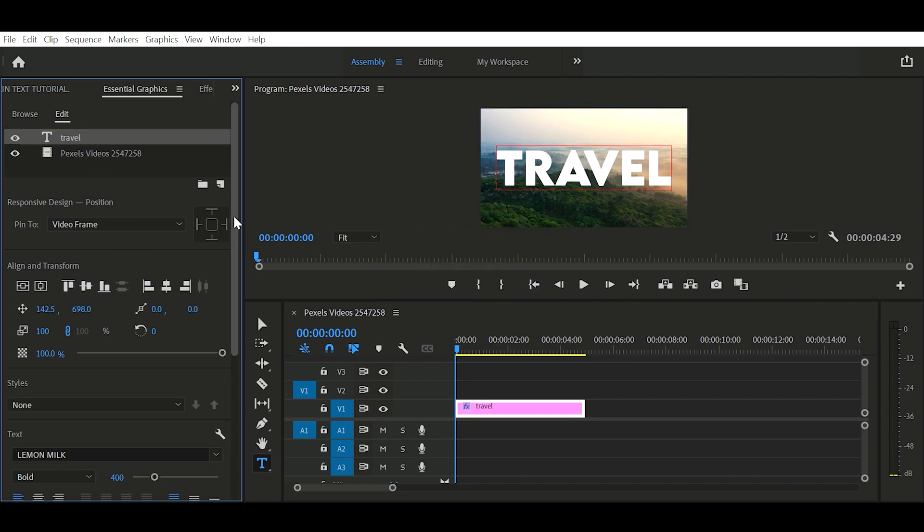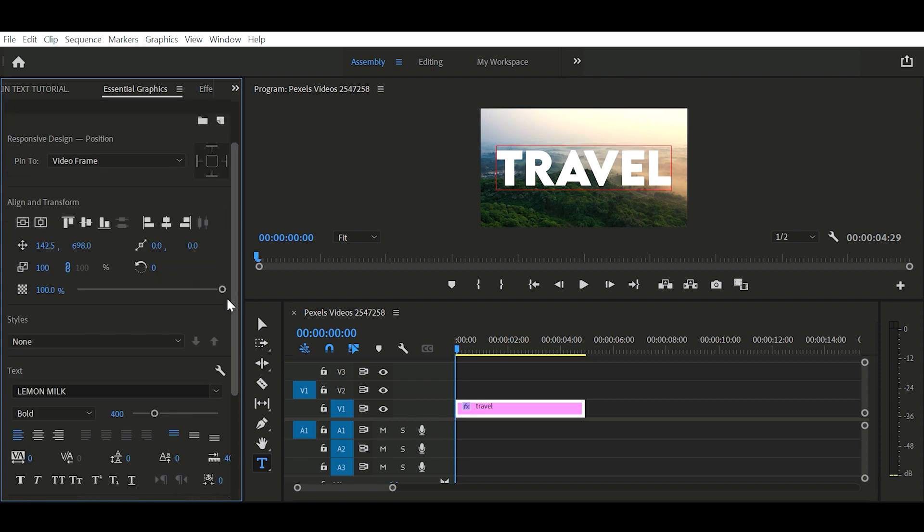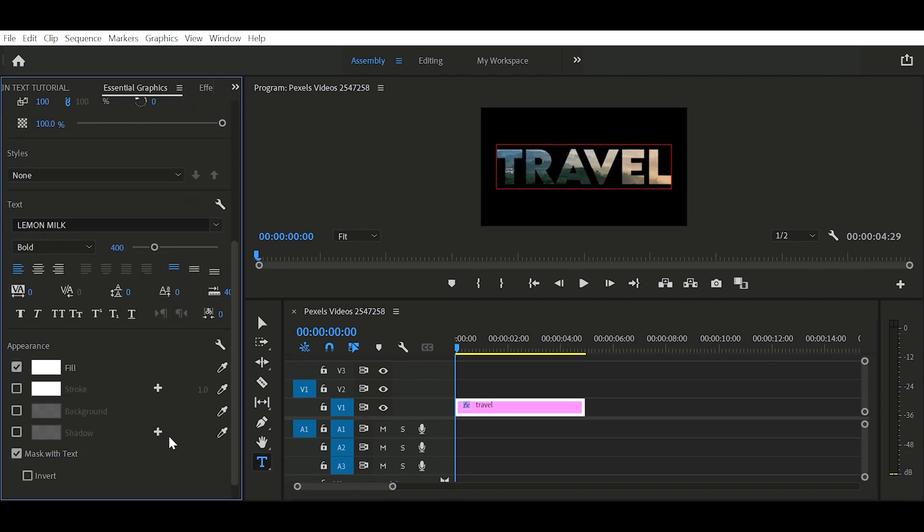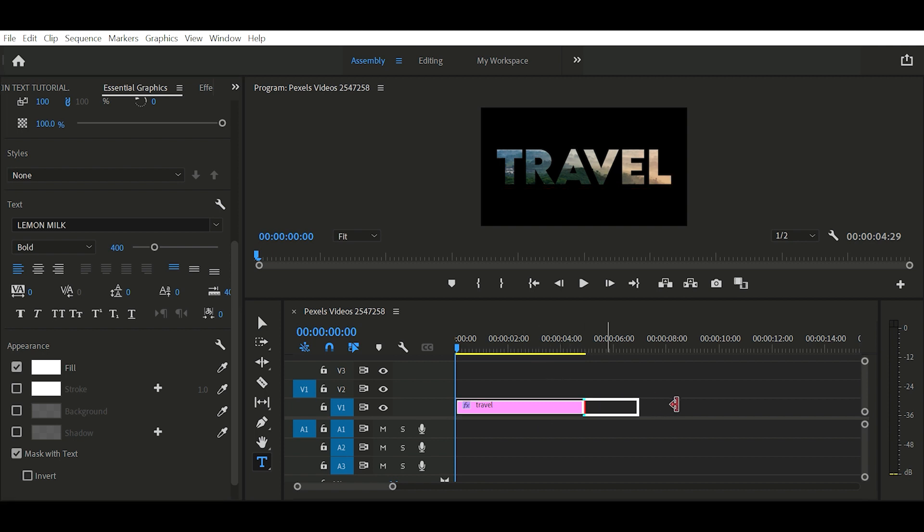Then go down. Select mask with text. And our masking is done.